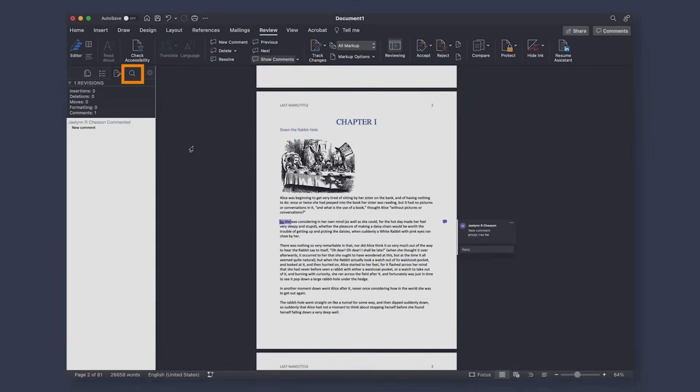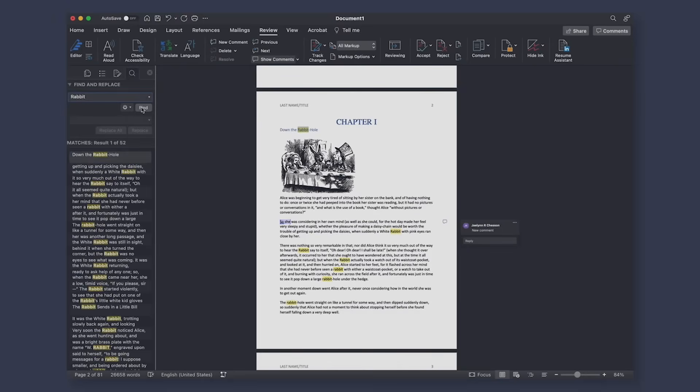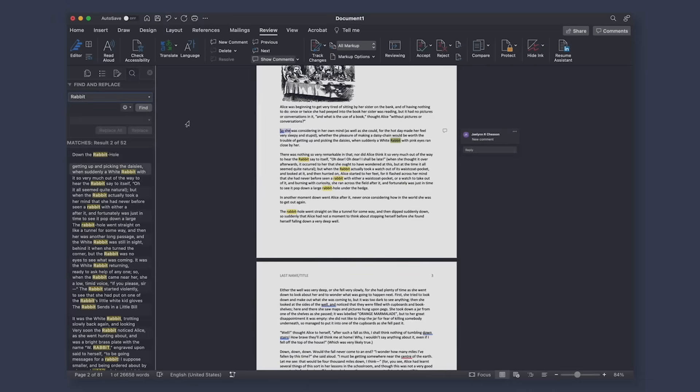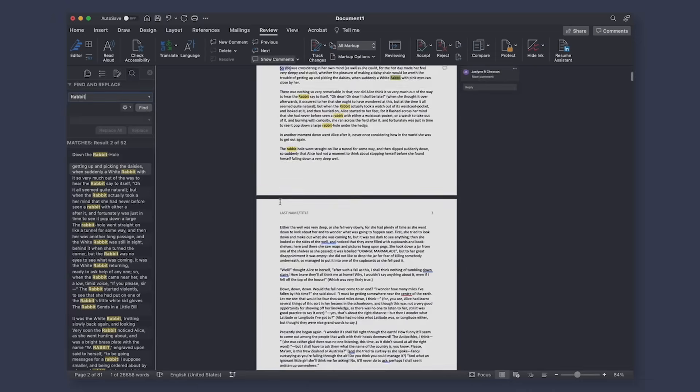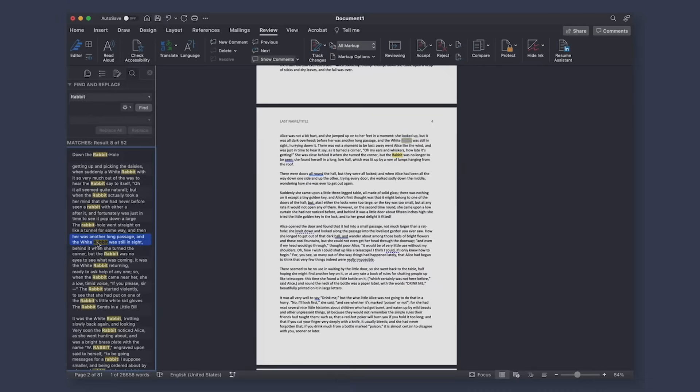The next feature in the navigation pane is going to be your find and replace feature. This feature allows you to search for specific words or phrases and replace them in all in bulk if necessary. This can be very handy if you have character name change halfway through and need to replace it.